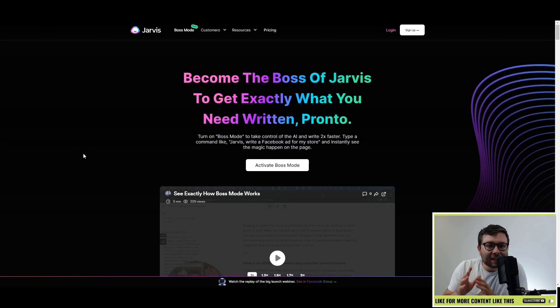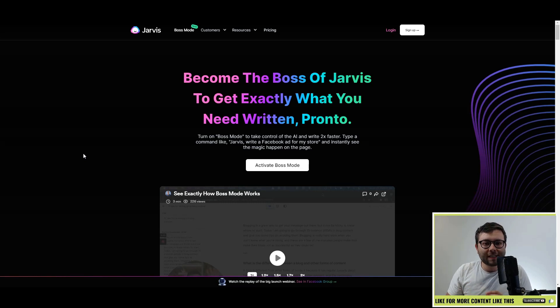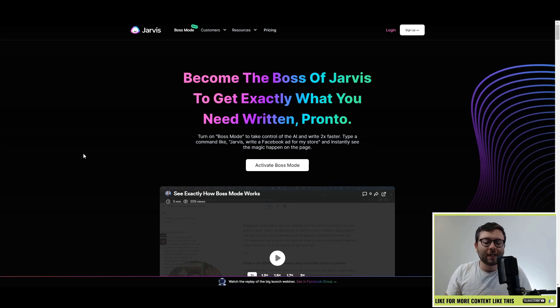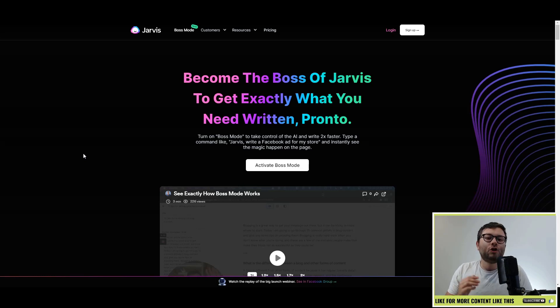Rebranding Boss Mode broken down, and if you stay to the end, a few little tips that you may not have known about conversion.ai, I mean Jarvis. The Jarvis team has just made some huge announcements and they've just released a bunch of new features that's taking the Jarvis AI copywriting tool to the next level.